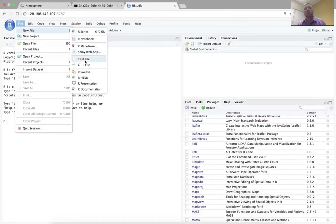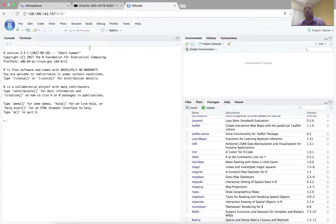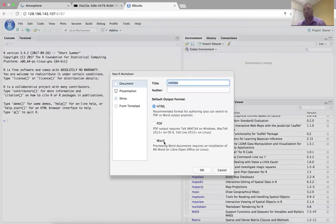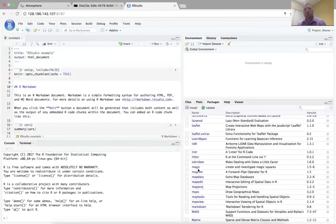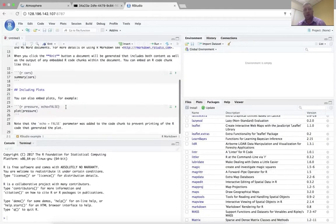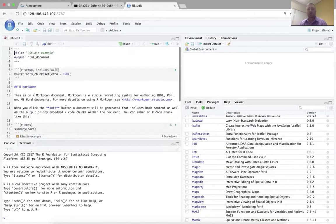You can create an R Markdown notebook and now you're ready to start developing your analysis.